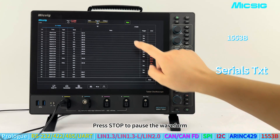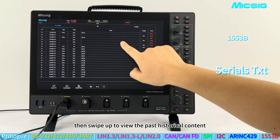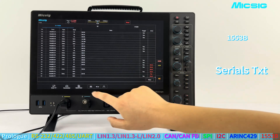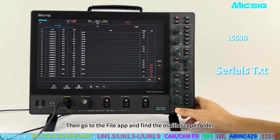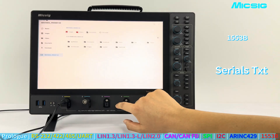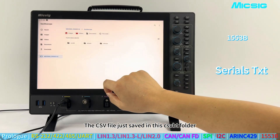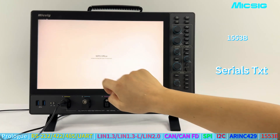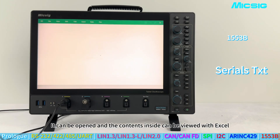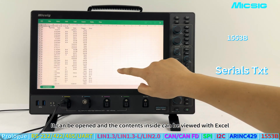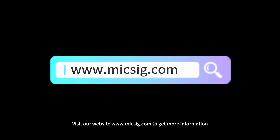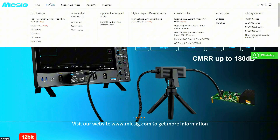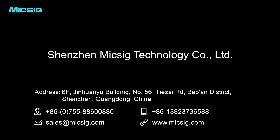Press stop to pause the waveform, then swipe up to view past historical content. Click the Quick Save button to save in CSV format, then go to the file app and find the oscilloscope folder. The CSV file is saved in the CSVBT folder and can be opened and viewed with Excel. Visit our website at www.mikesci.com to get more information.